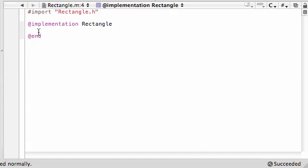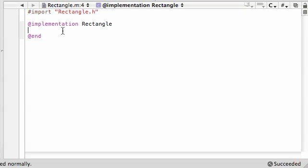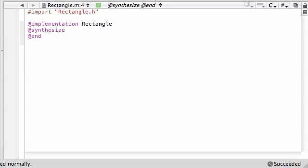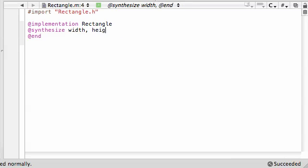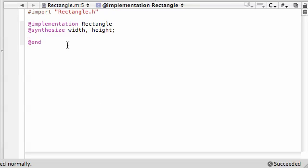So now if we go over to our implementation, again our implementation says pretty much how do we want to use this stuff. So don't forget to import rectangle.h. That's a necessity. And now instead of writing our setters and getters, all four of them manually, all we have to do is put @synthesize, just like that, width, height.